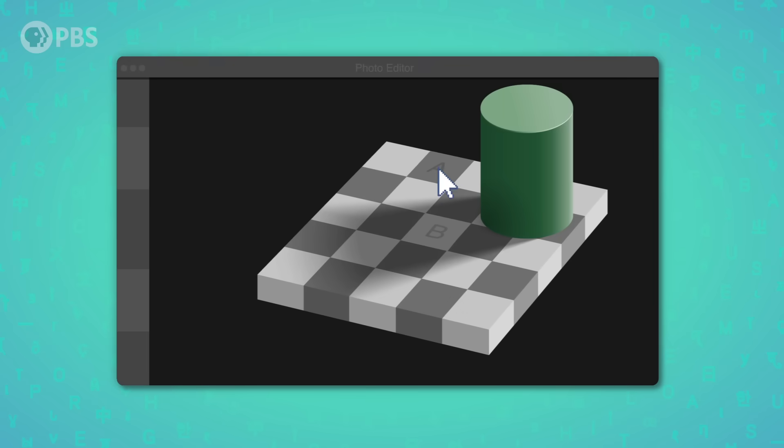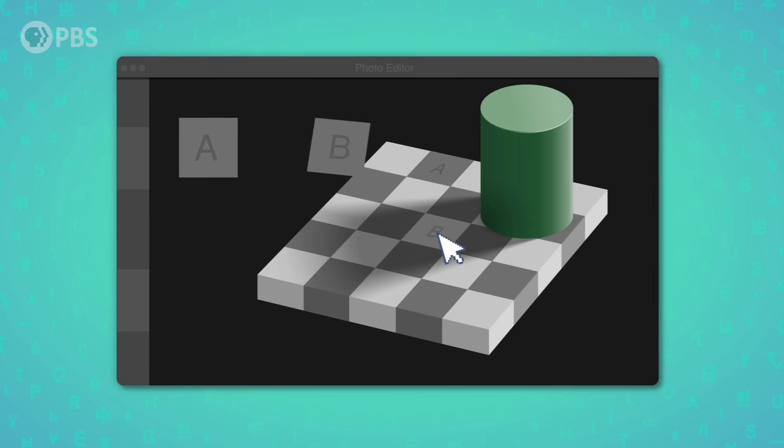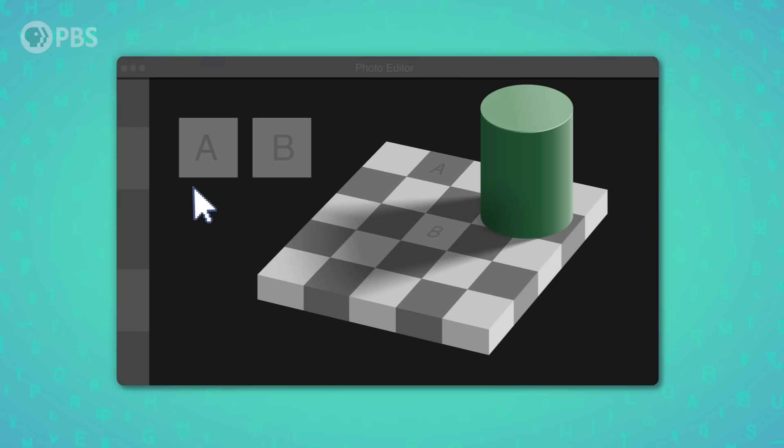It's like when you cross your eyes or drag an optical illusion into a photo editor to prove that two grays are really the same color. But unlike optical illusions, phonology is different for each of us depending on which languages we were exposed to at a young age.